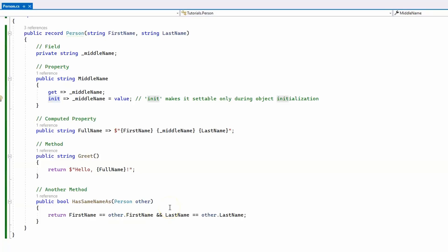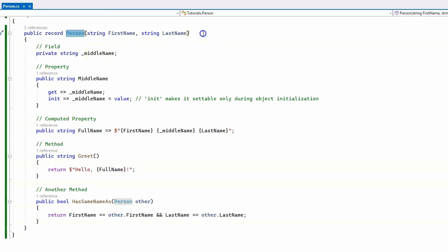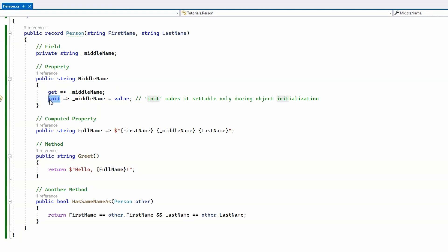Let's take a look at the first code example where we have a record which is person with first name, last name, and middle name, where we use the init accessor which makes the middle name settable only during object initialization.